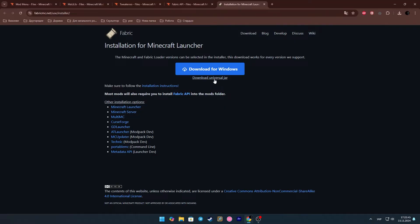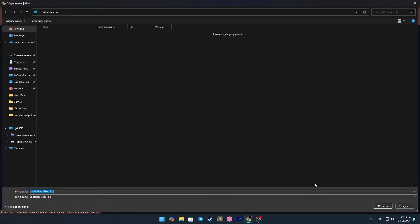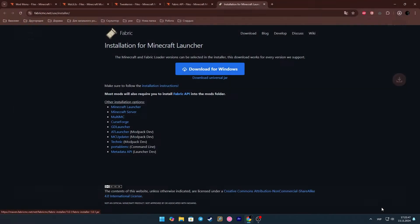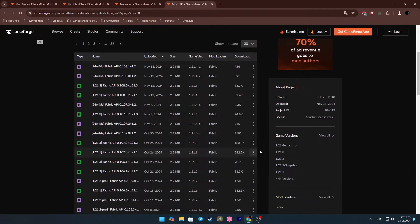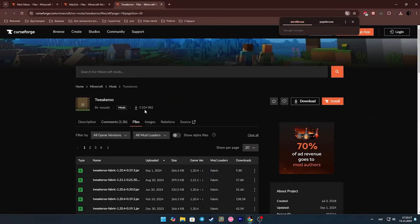You can download the current version of Fabric from the first link in the description. Also on the second link, be sure to download the Fabric API.